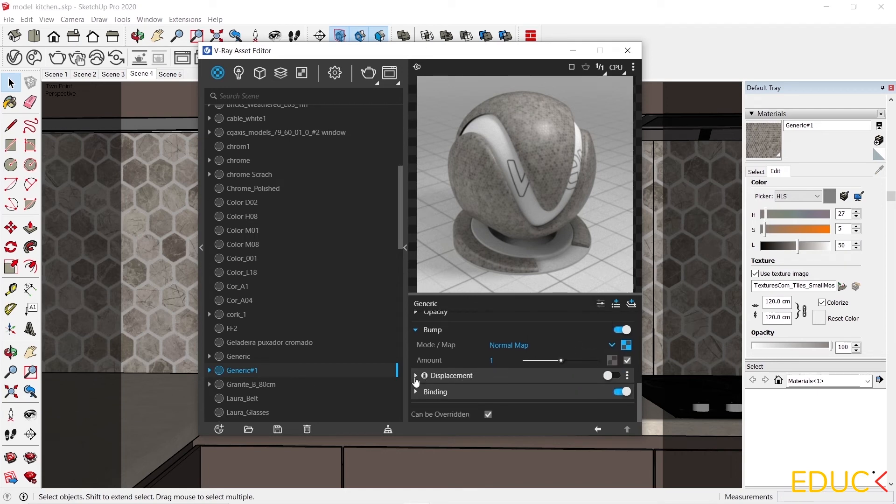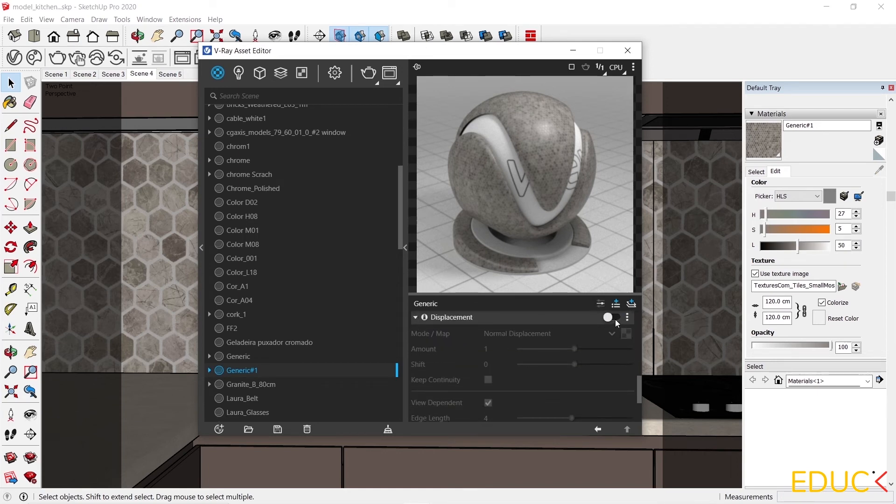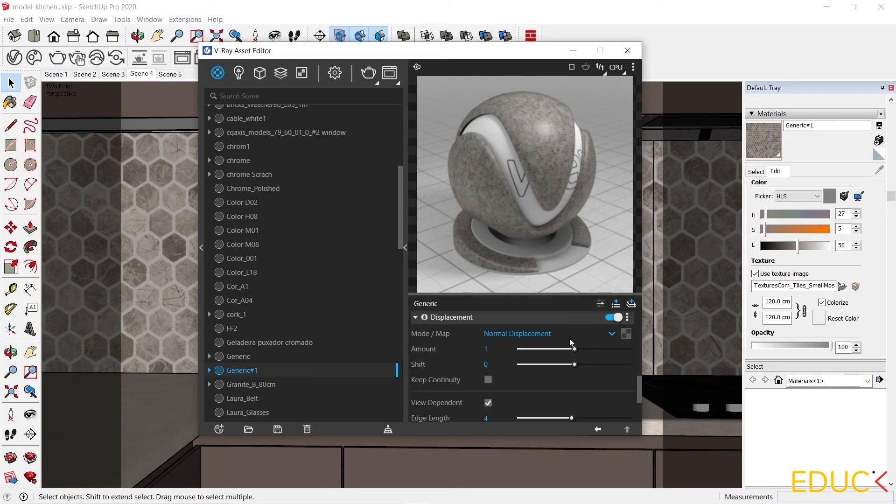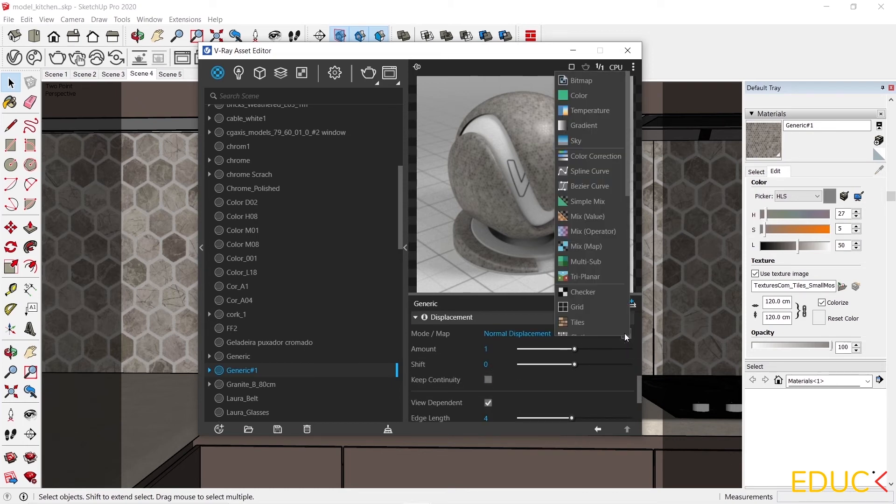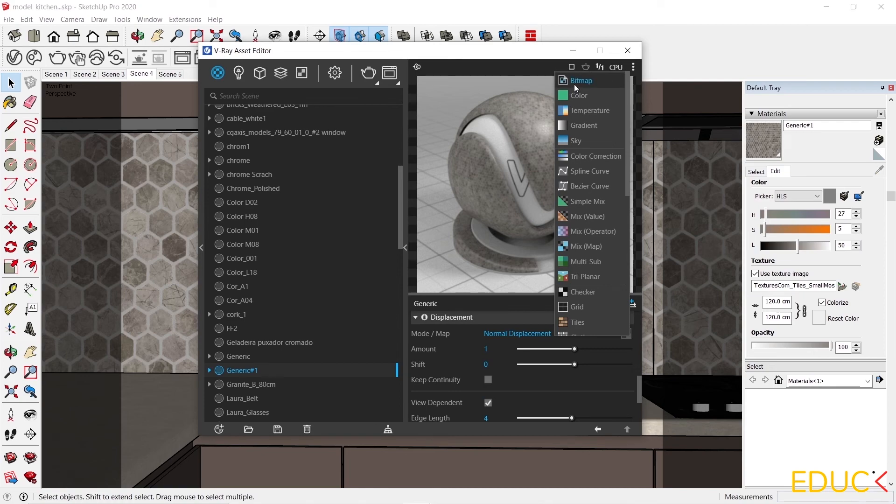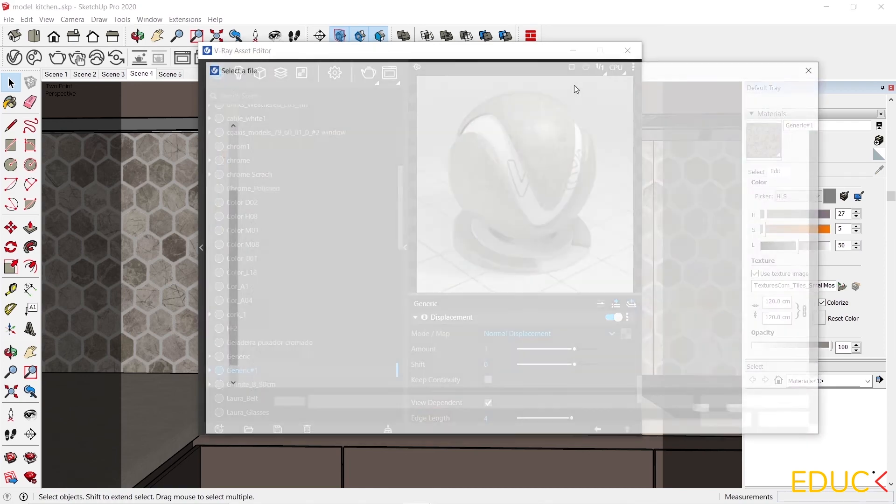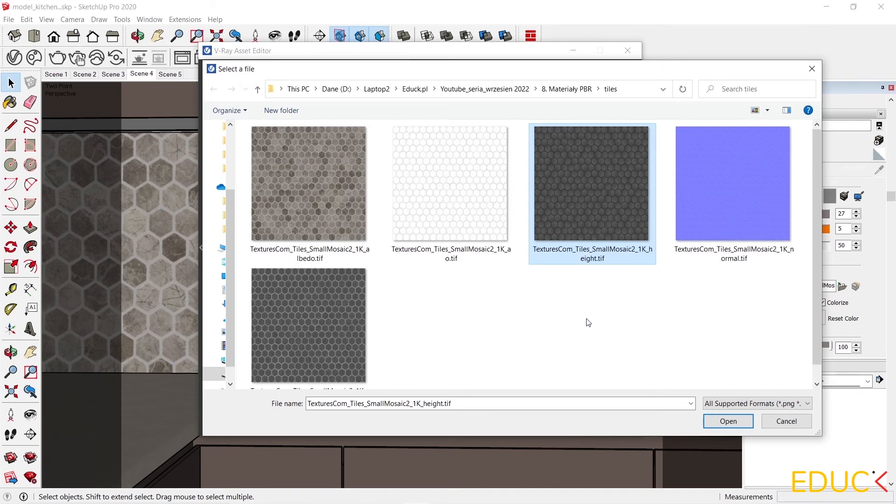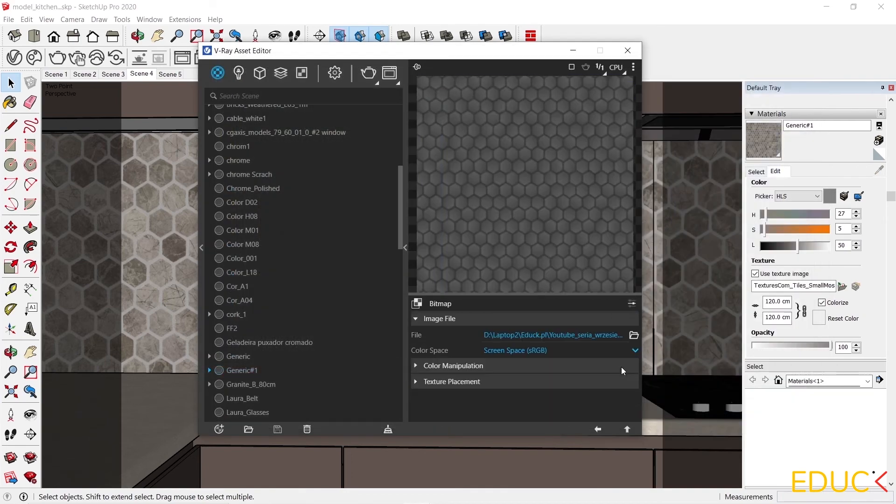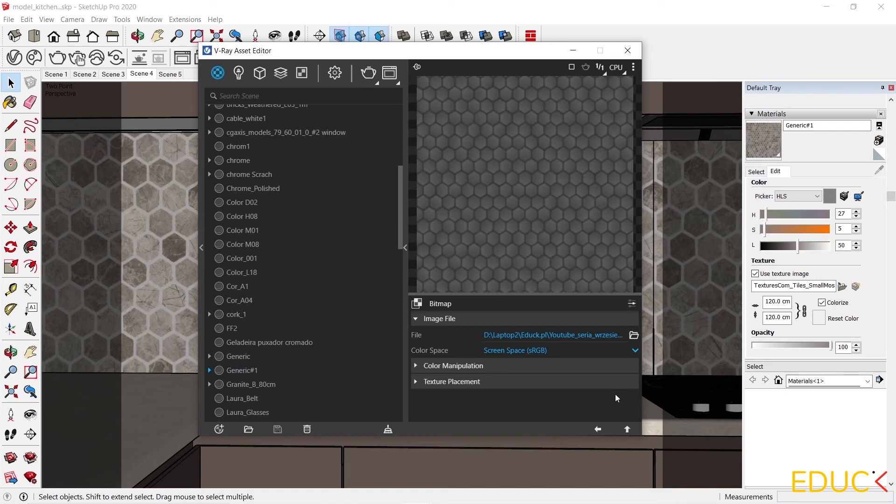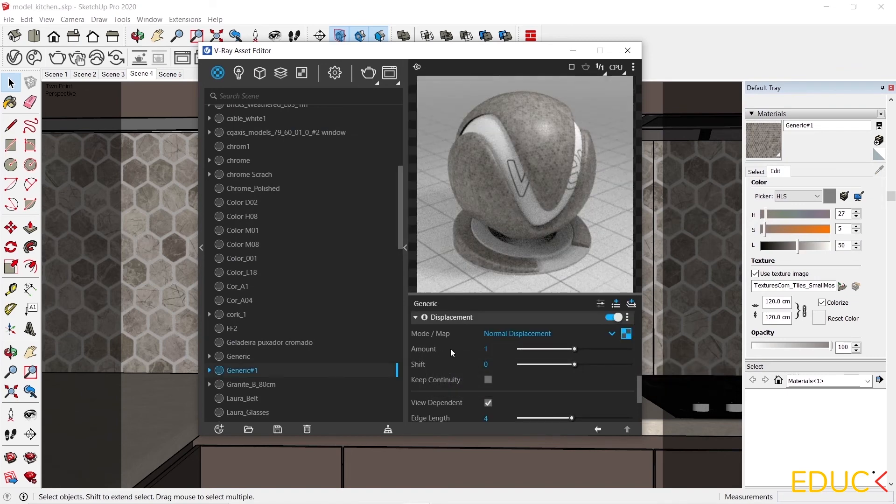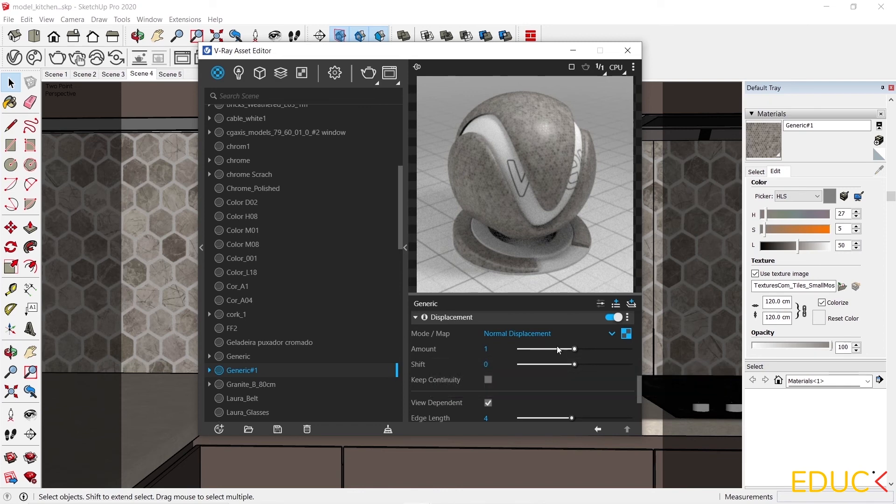I expand the tab, turn on displacement and then upload the map. The last map to be uploaded is here. It has the ending with height and it can also have the name disp for displacement. I use it to create a 3D effect. I open it, I go back and I can also increase the intensity of the displacement. I will leave it as it is.